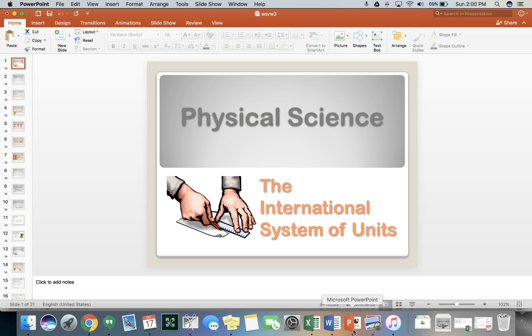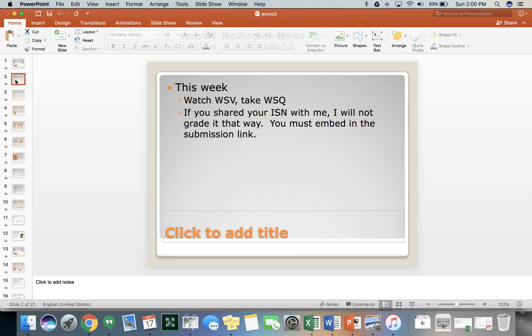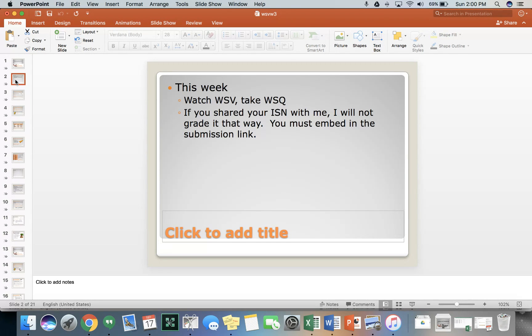Hey, it's Mr. D. This is our physical science week three weekly starter video for module one. This week, watch this weekly starter video, take the weekly starter quiz. And if you didn't share your interactive science notebook with me, I will not grade it that way. So you've got to embed it in the submission link.